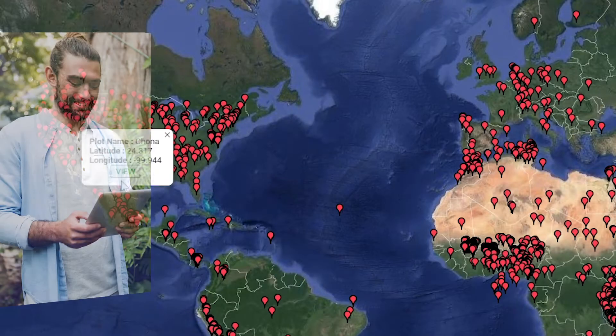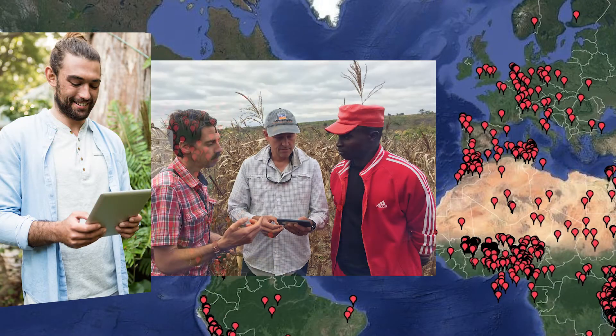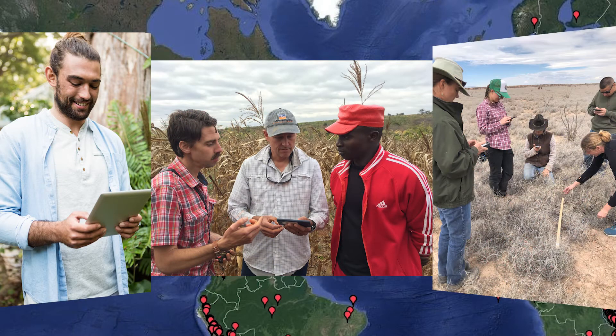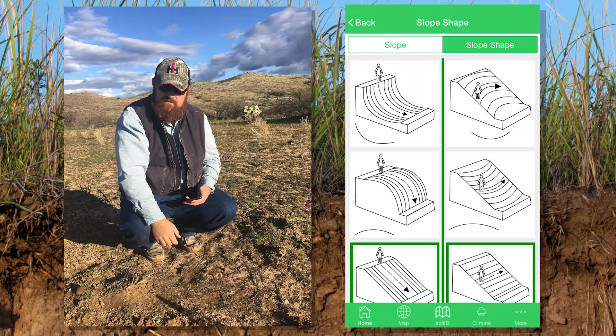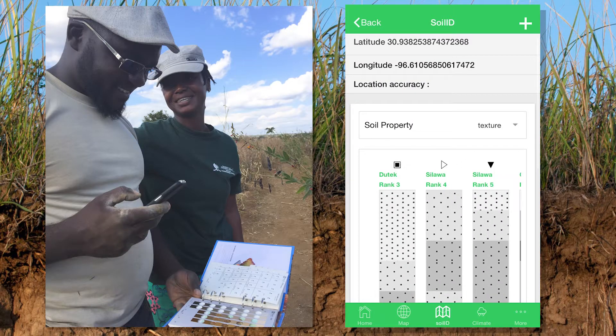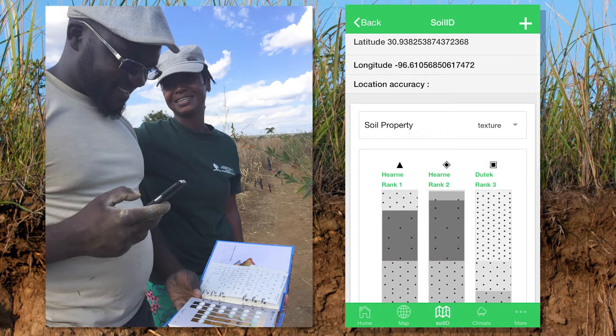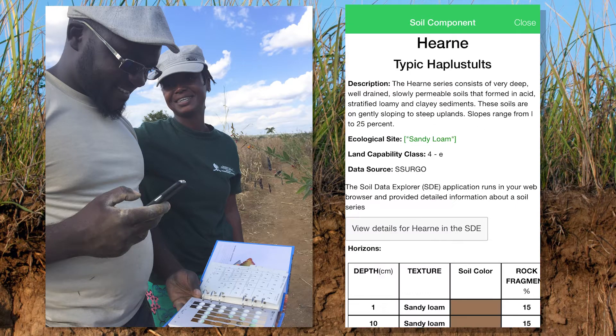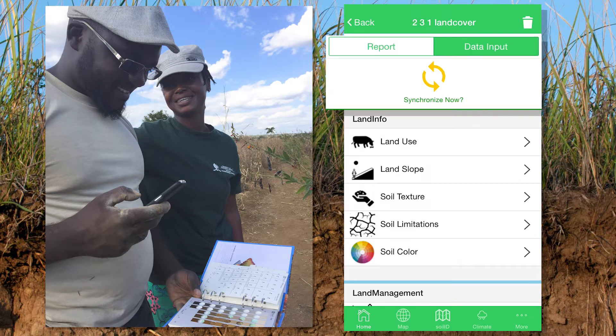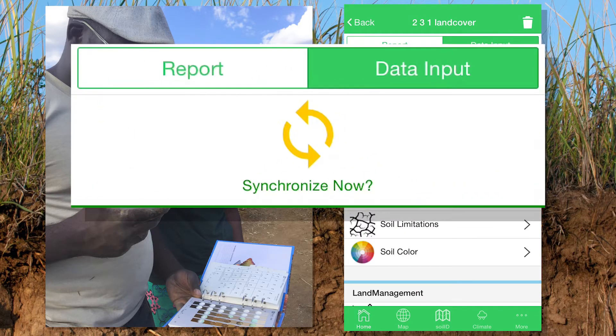With LandPKS, anyone, anywhere in the world can collect, store, interpret, and, if they wish, share their own soil, vegetation cover, and management data.